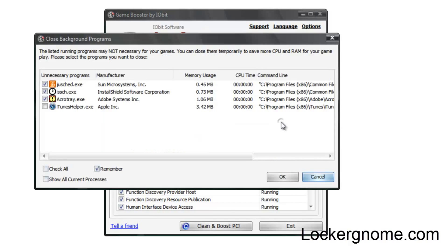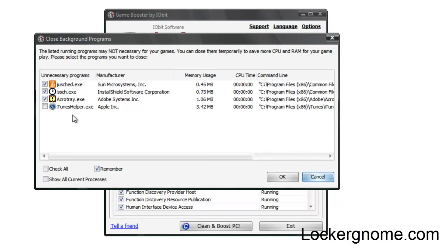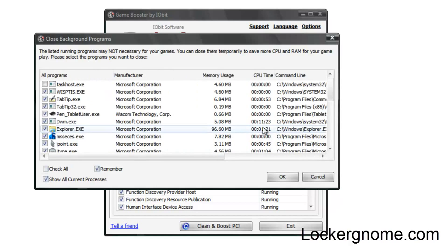And as you see, we have the little configure button right here, which you can go ahead and tell which exact services you want to shut down or not. For example, I don't think I need iTunes helper while I'm playing a game, or I'd recommend showing all current processes.